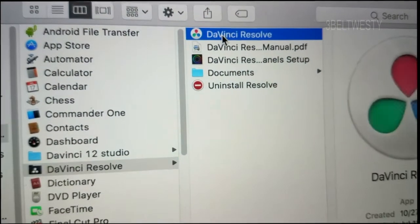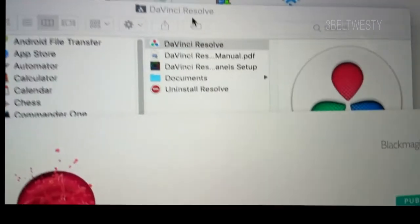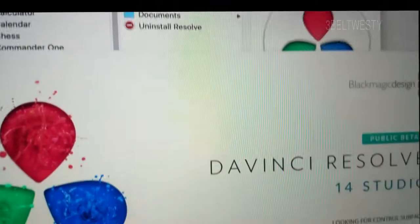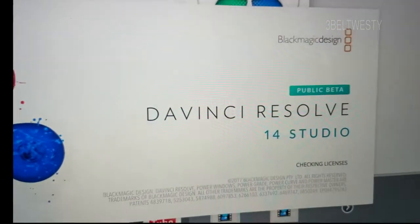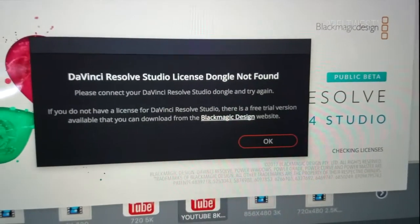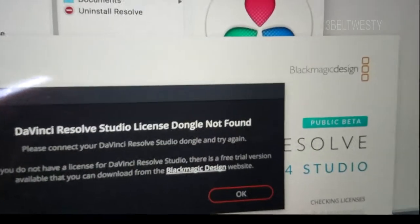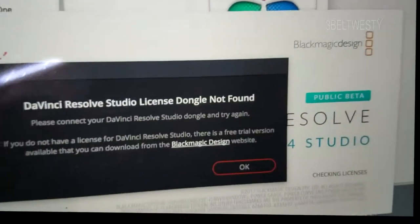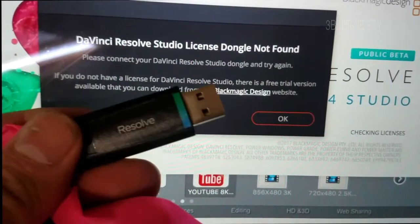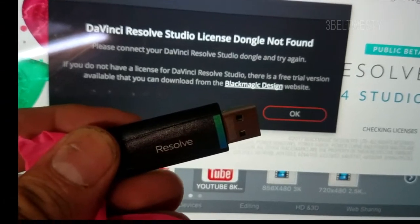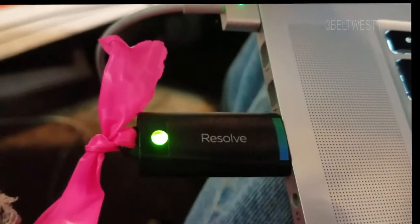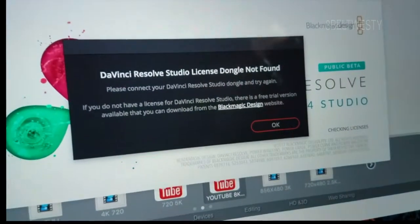If I try to boot this up, this is the Beta version, it says there's no dongle. So this is what a dongle looks like, of course. So I'm going to go ahead and plug this in, the USB, and try it again.